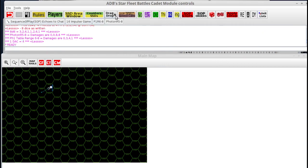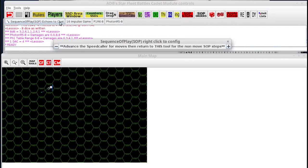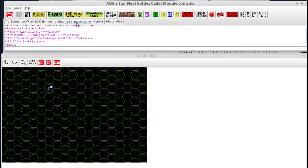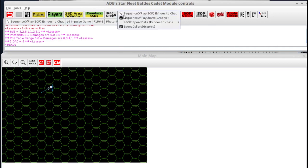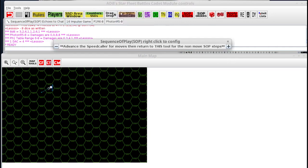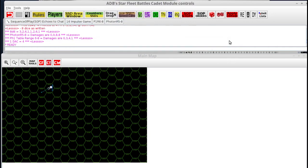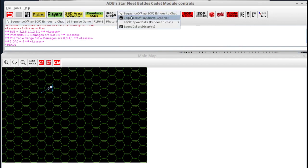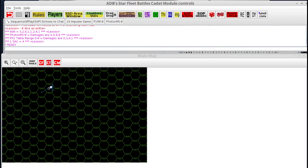You'll notice that some of these buttons that we've selected are starting to populate down below. This just seems to happen in Vassal. The buttons across the top are combination menus that collect other buttons into one button. Sometimes when you click on some of them it will put them down below. If you click on it a second time, sometimes it'll disappear, other times it won't. It's just a little bug in Vassal.